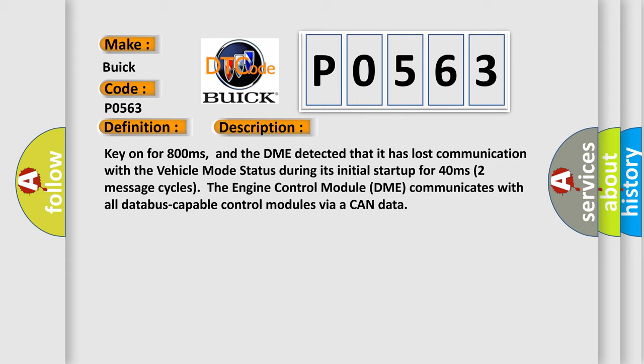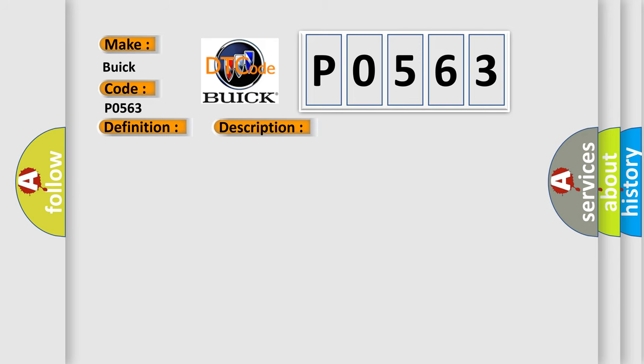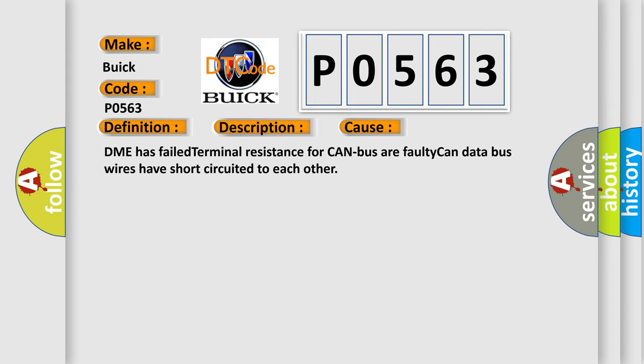This diagnostic error occurs most often in these cases: DME has failed terminal resistance for CAN bus, or faulty CAN data bus wires have short circuited to each other.